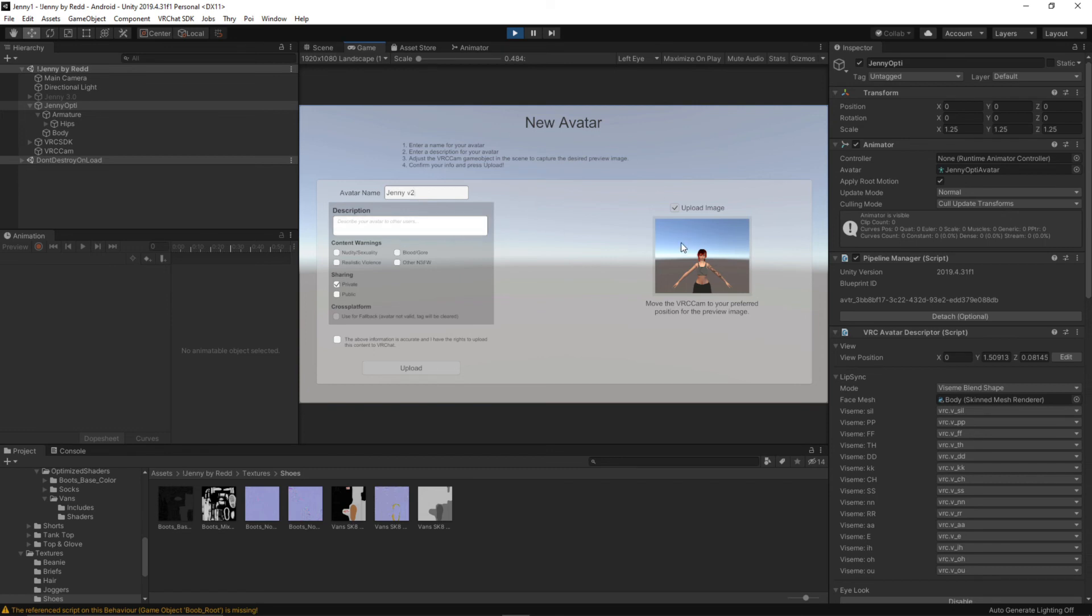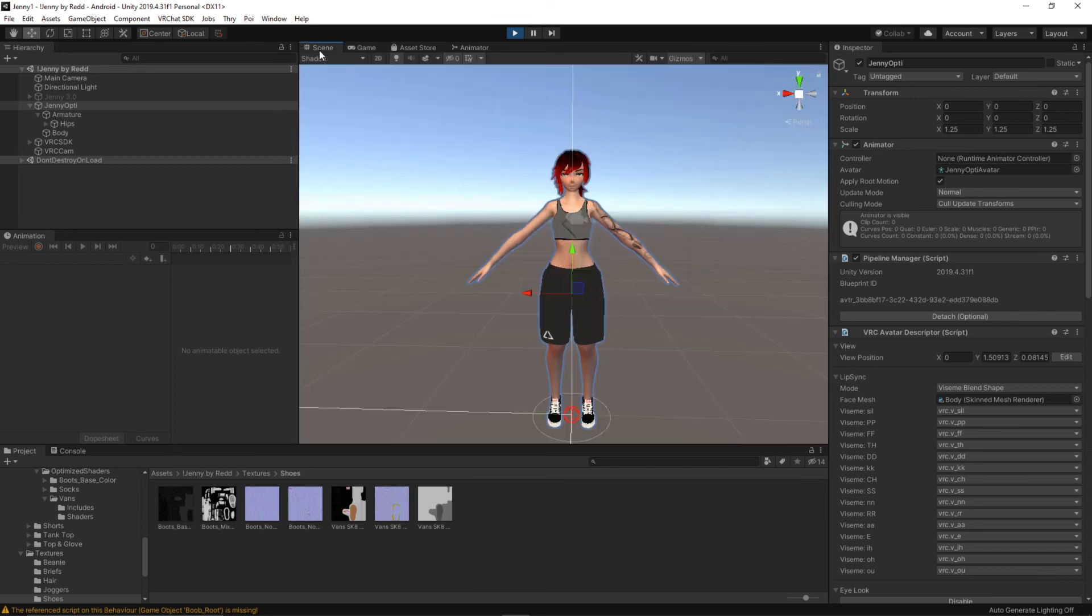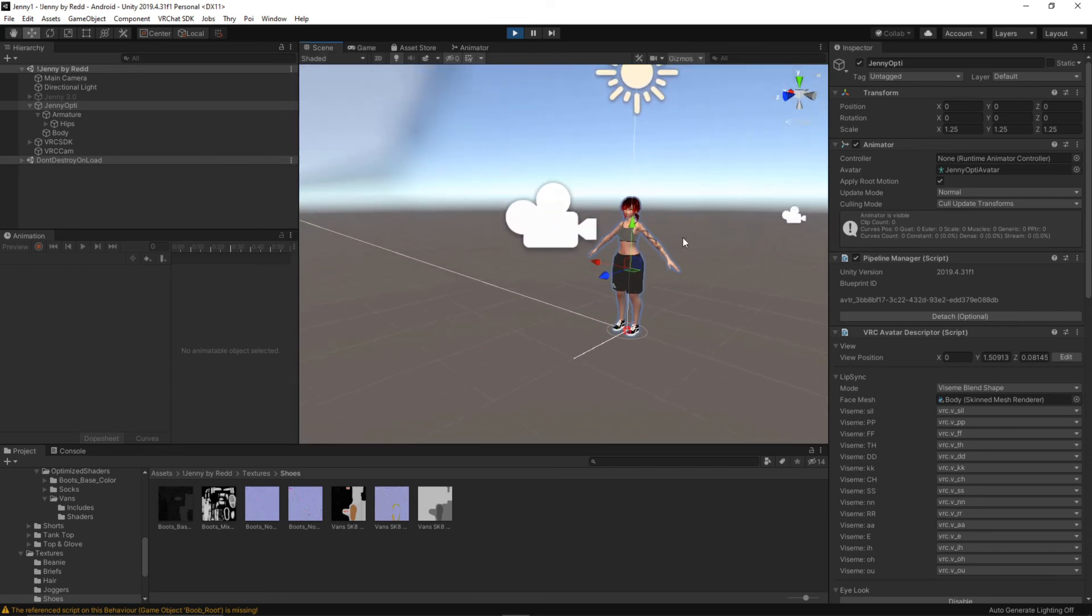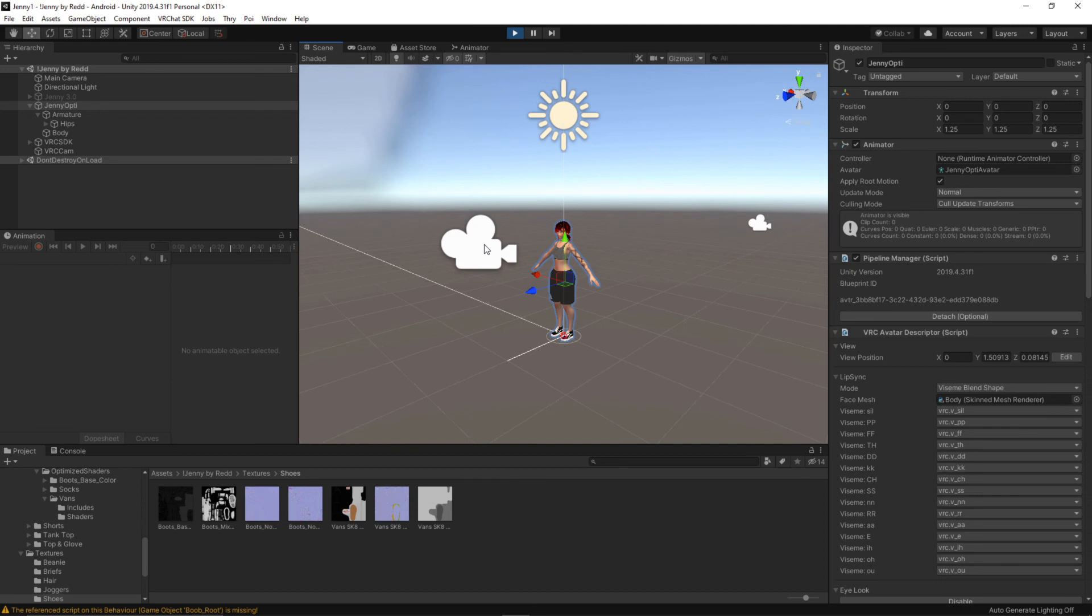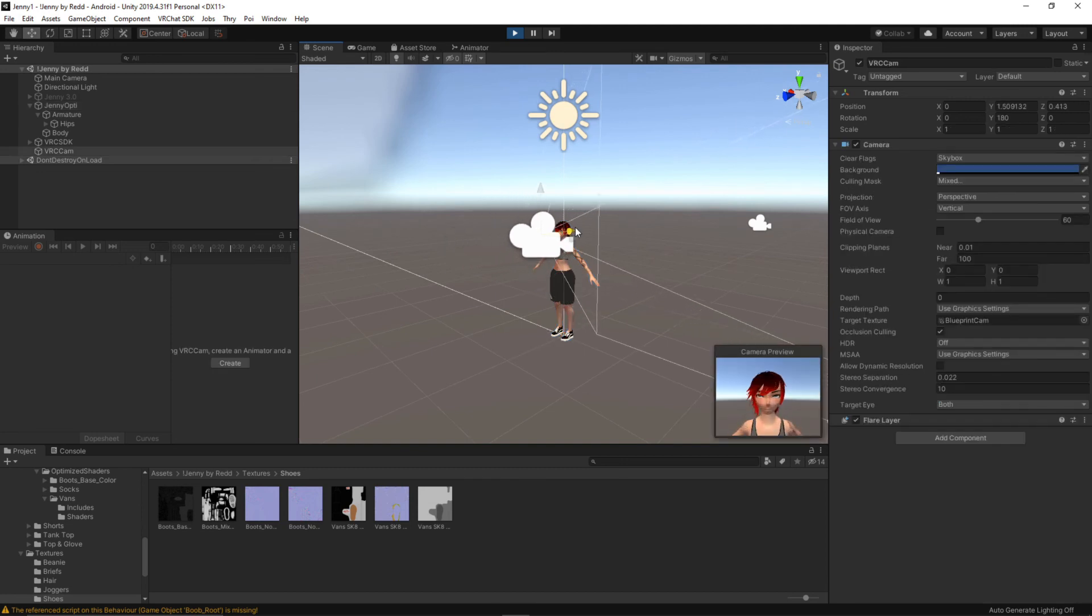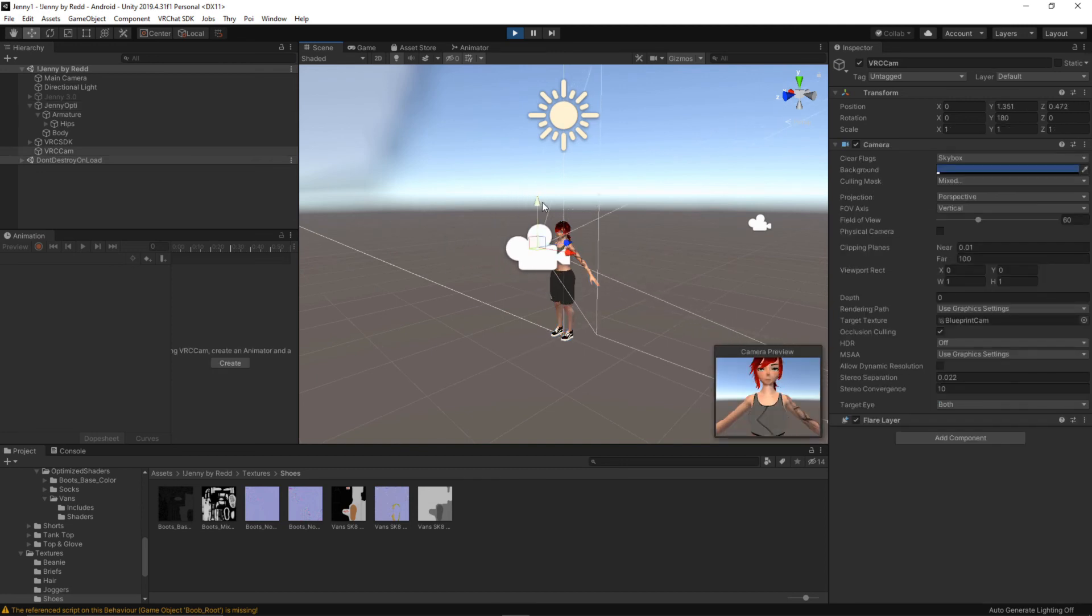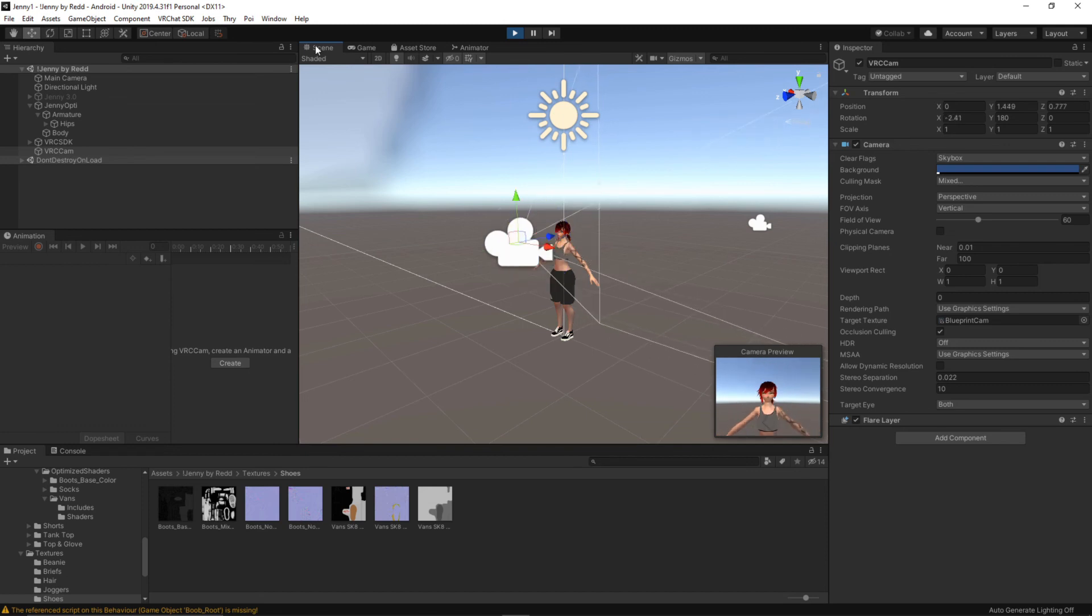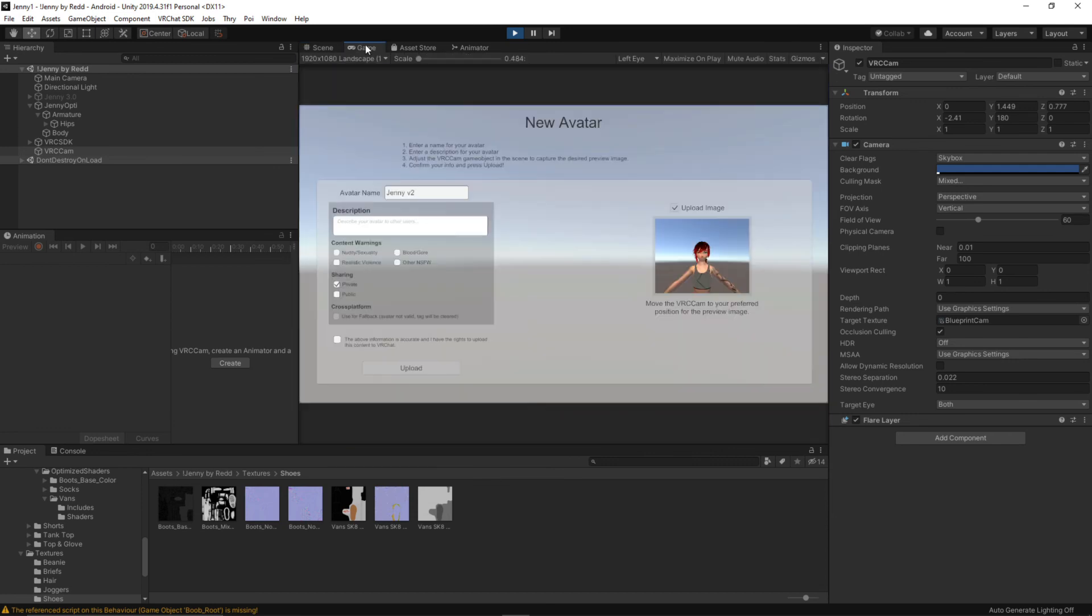What I'm going to do just to change the upload image is I'm going to go back into the scene, scroll out a bit and this is the camera where you can change the position of it. You can change the rotation if you want to. I'm pressing E to do that. So I'm going to go back into the game tab up here. As we can see it's changed a little bit and I can agree that the above information is accurate. I have the rights to upload this content and I'm going to click upload.